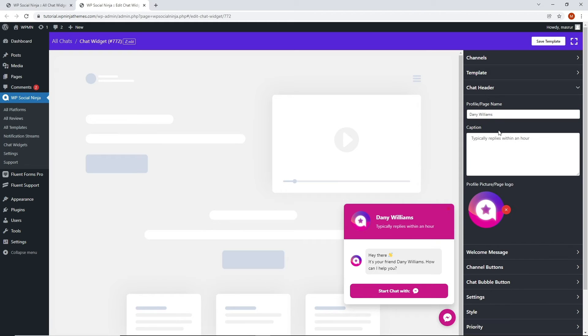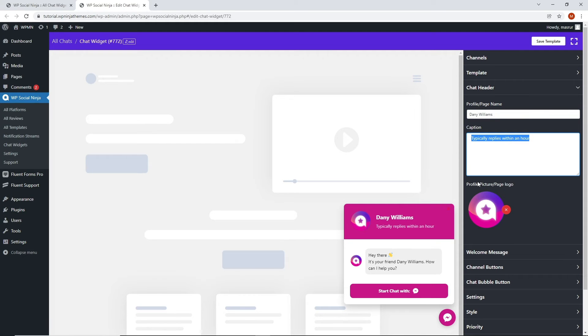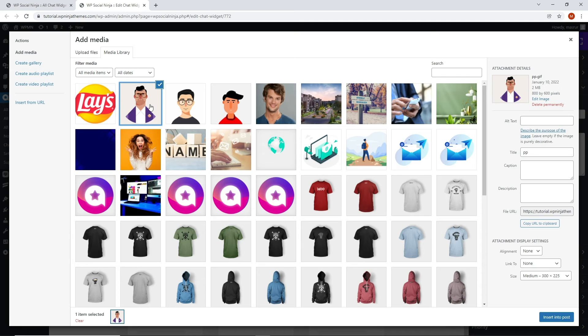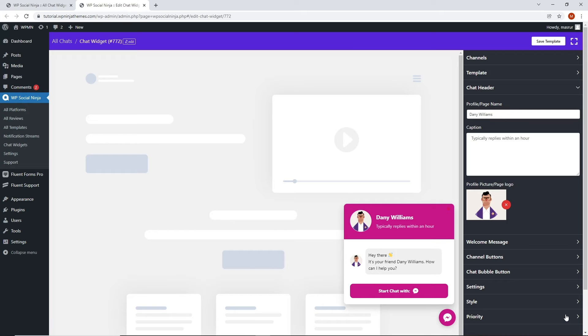You get to change the name of the profile or page and write a customized caption easily from here. If you want, you can also change the profile photo with either a picture or the brand's logo. Isn't it amazing? Well, that's not all.